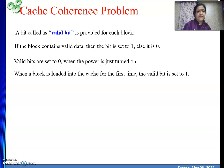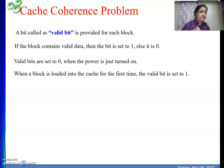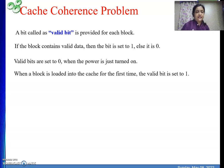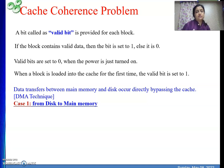When a block is loaded into the cache for the first time, the valid bit is set to one. Initially all blocks have valid bit zero, so we get a miss, then we fetch the block from main memory into the cache, and the very first time we load the block into cache we set its valid bit to one. This part should be clear.